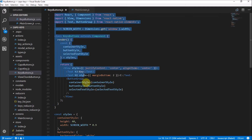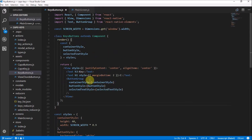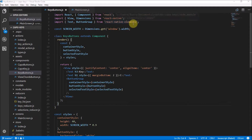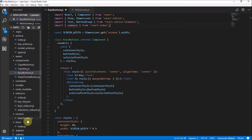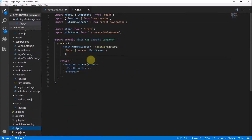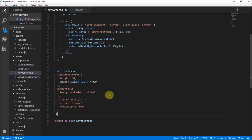We basically made our whole KeyButtons component; we just needed to connect it to state. In order to do that we need to import `connect` from react-redux. We've already used react-redux in our main app file to get our Provider which holds the store, so that's already sorted.